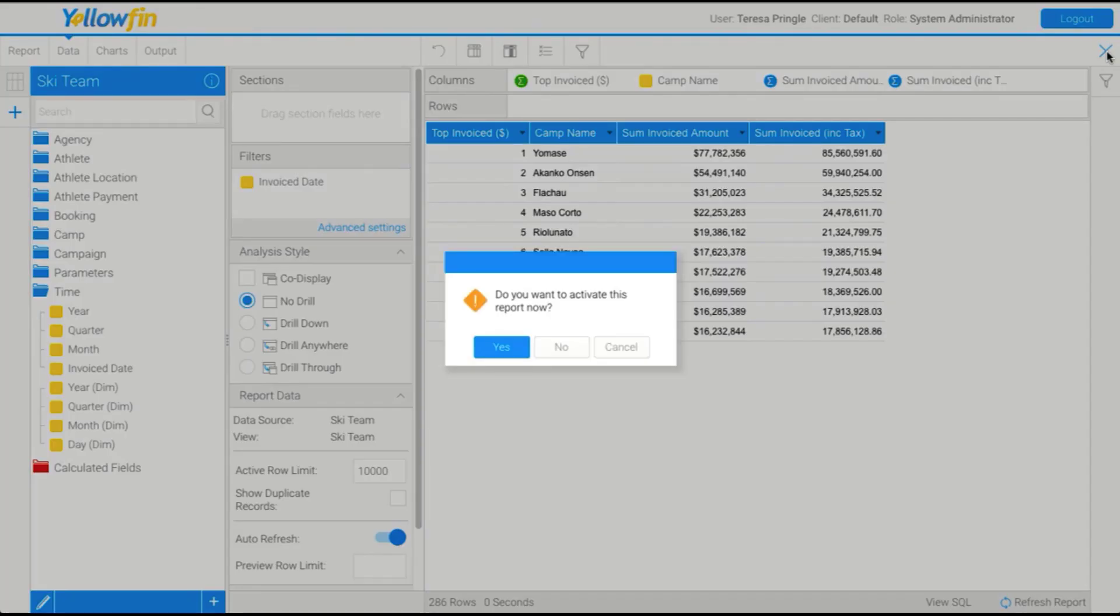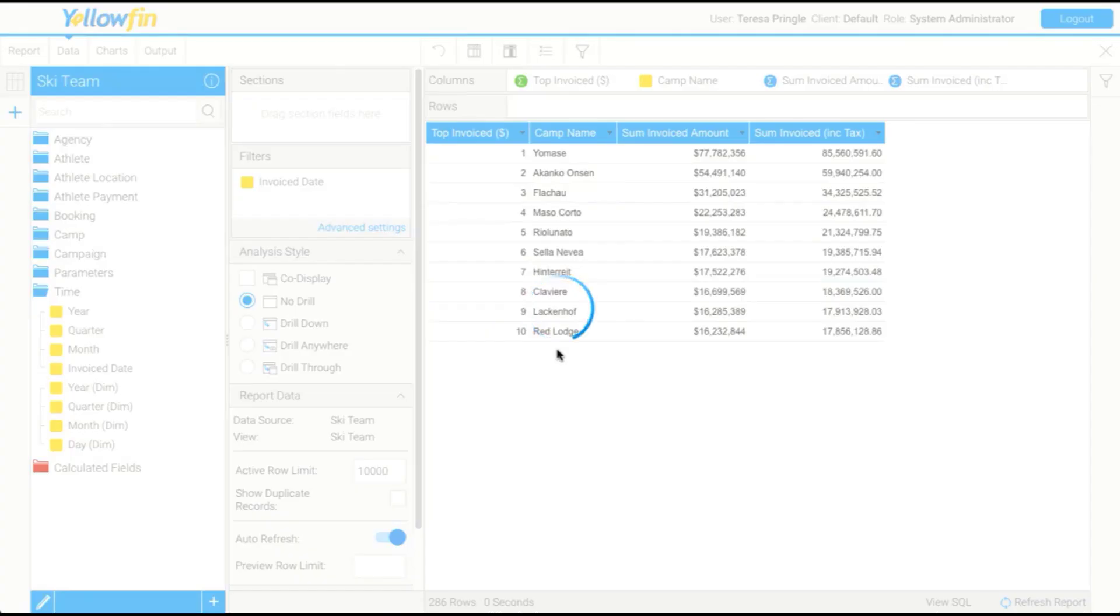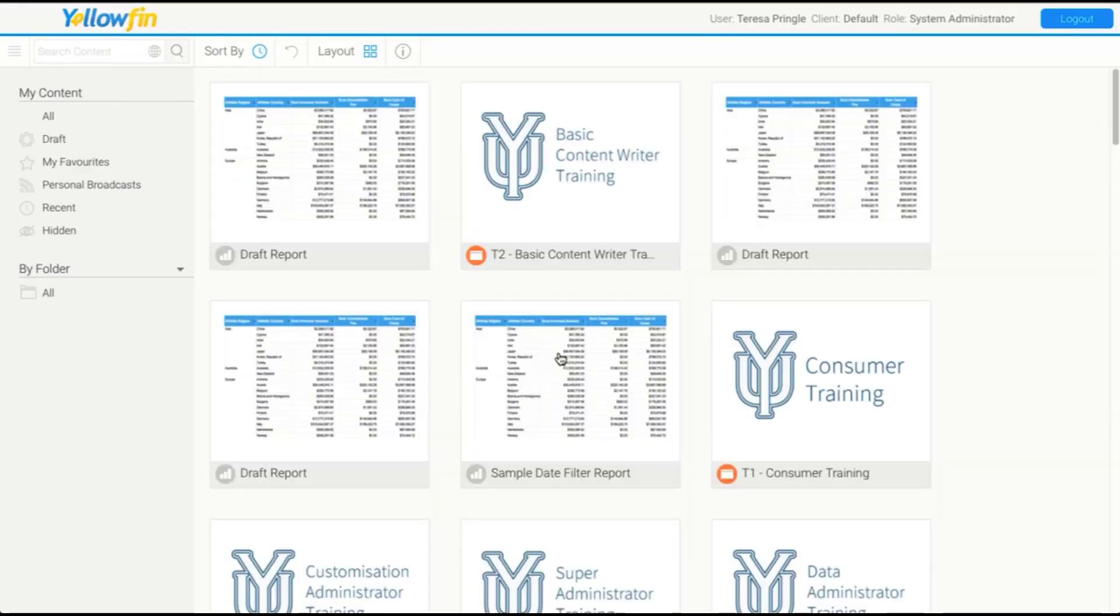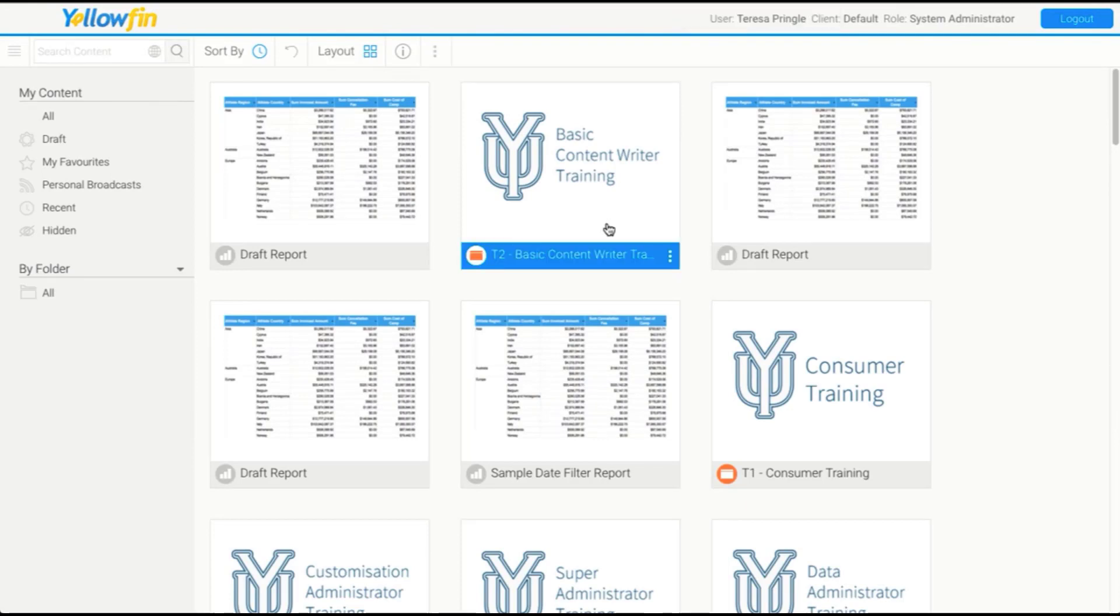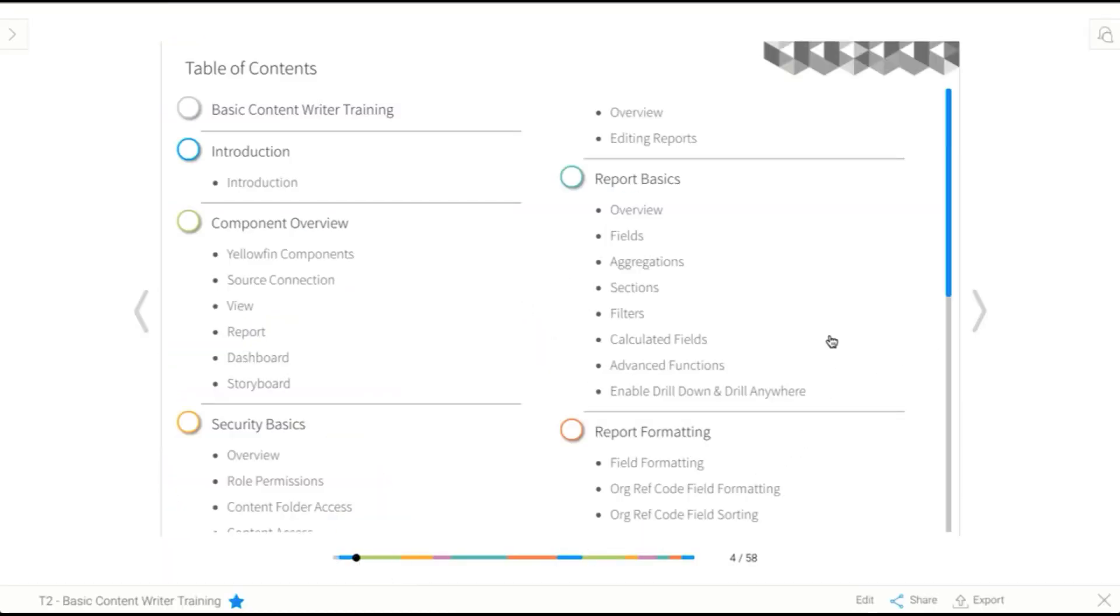So for now, what I'm going to do is close my report and it's asking me, do I want to activate this? And I'm going to say no because I know it's not finished. So what that will do is we'll leave my report in draft mode, which we talked about earlier. And it'll just mean that consumers can't see my report until it's ready. So we're just going to access this storyboard. And we're going to go back.